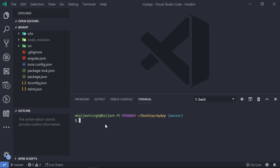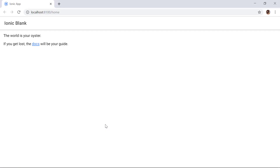We can type 'ionic serve' here, so this will go ahead and build our project for the first time and then it will open it inside of our browser. This is how our application with the blank template looks like.